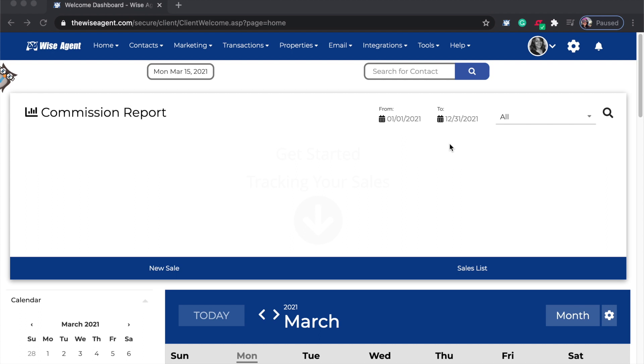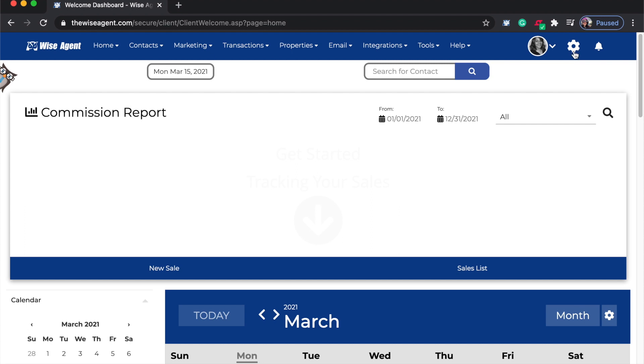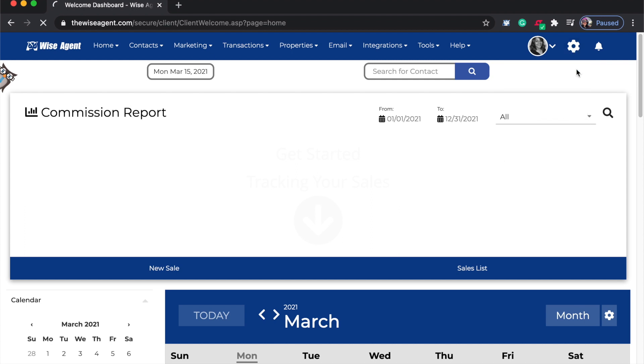Let's check out how to set up this integration. In order to start your Google Calendar Sync, first you'll need to select your time zone by clicking on the gear icon and then go into the profile page.